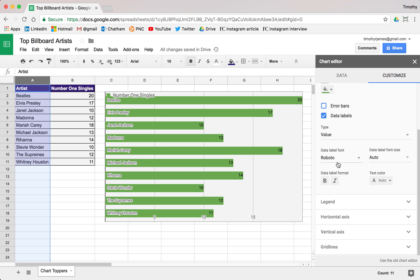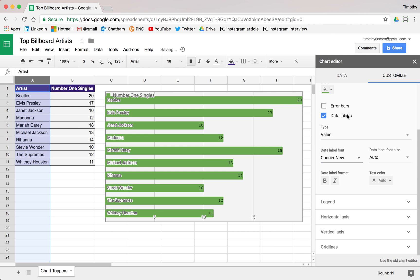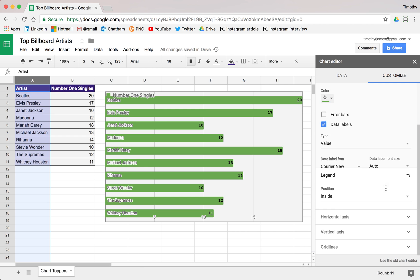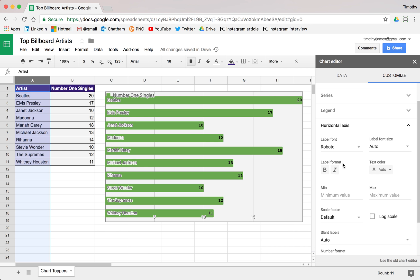We could change the fonts for these too. Maybe we want something that looks a little bit more data-like — let's go ahead and make those bold. We've already moved our legend around, but we can also change the fonts and the formatting there.